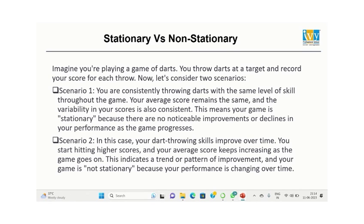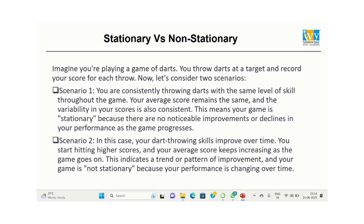Scenario 2: In this case, the dart throwing skills improve over time. You start hitting higher scores. The average score keeps increasing. This indicates a trend and the game is not stationary because the performance is changing over time.